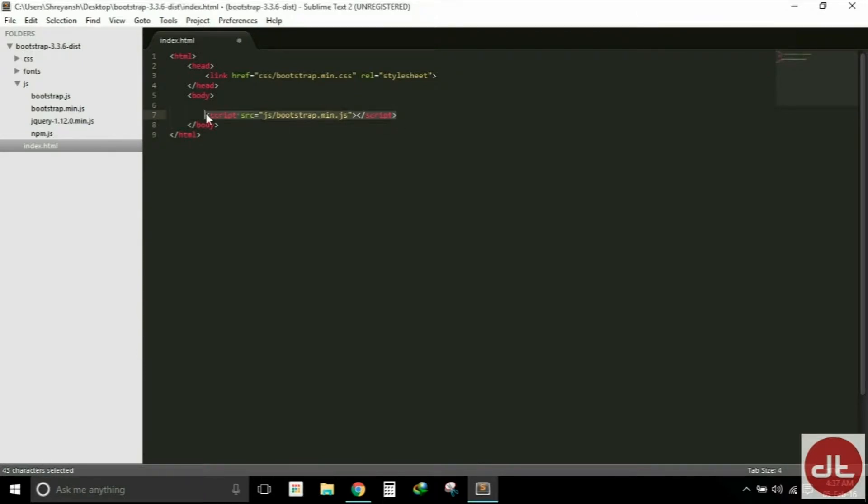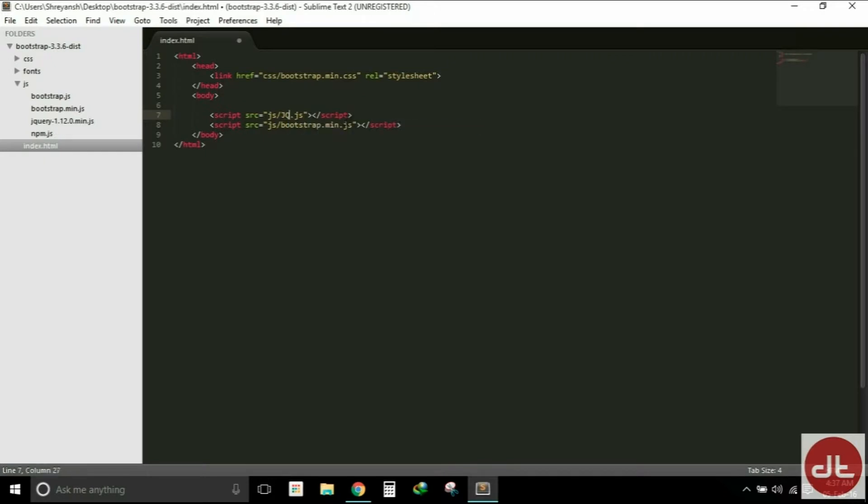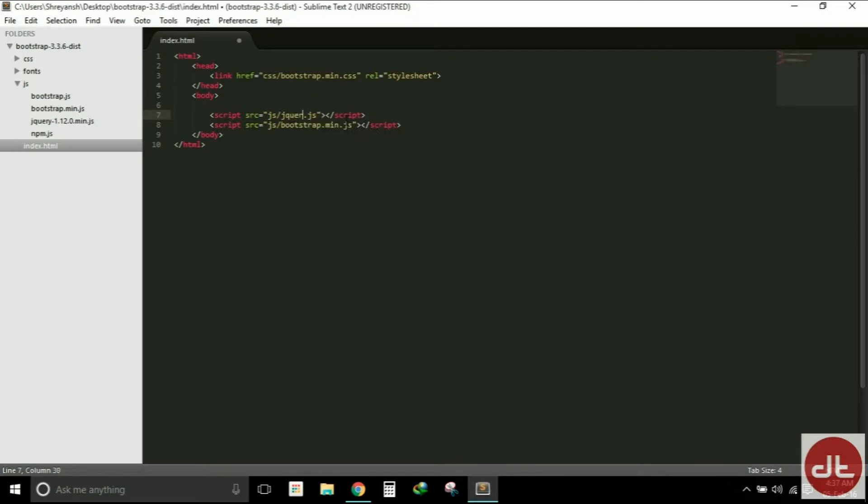So let's do that. I've copied that line and I will just replace bootstrap.min.js with jQuery 1.12.0.min.js.